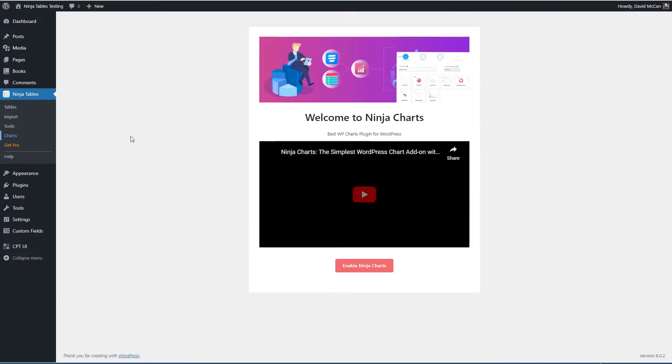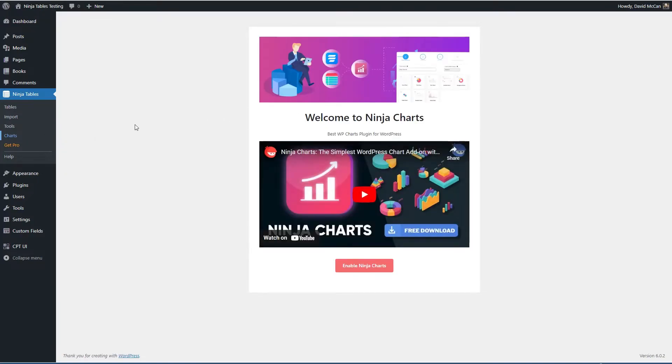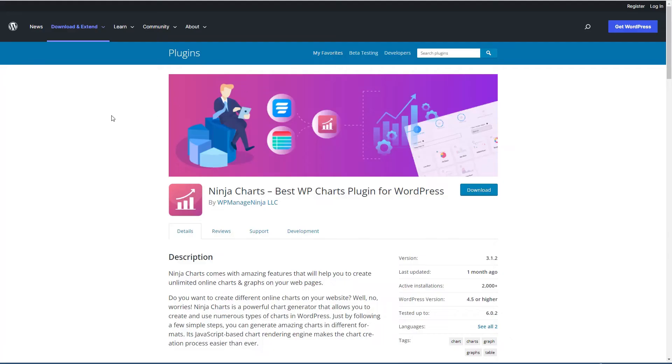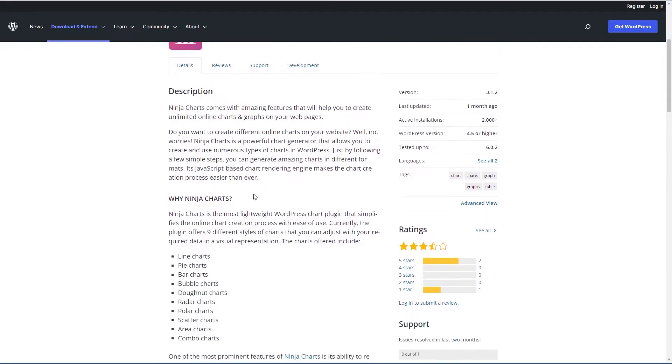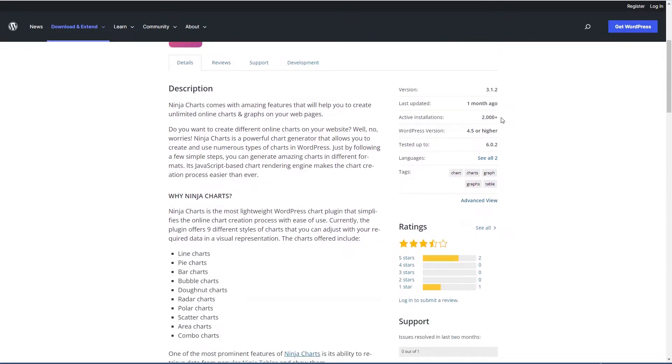Then there's the option to integrate charts and this is actually another plugin. It's free in the WordPress plugin directory. You can see Ninja Charts. It's got more than 2000 active installs and these different types of charts.